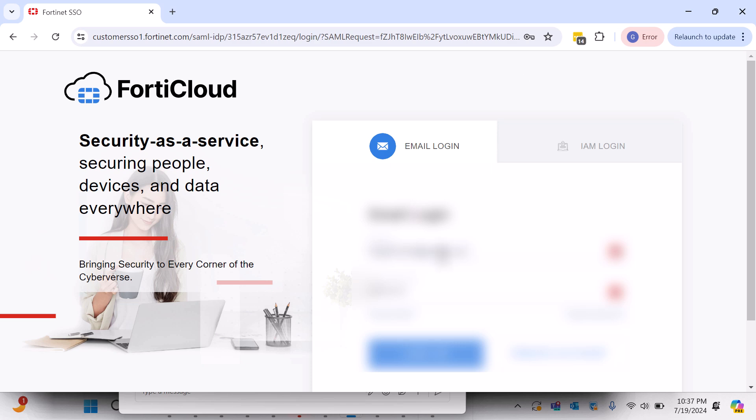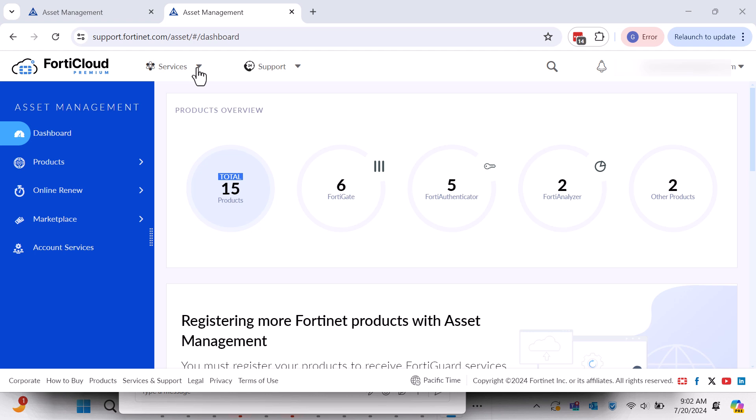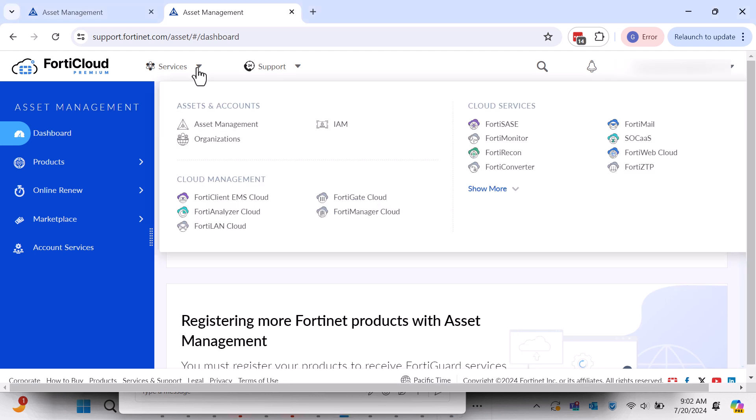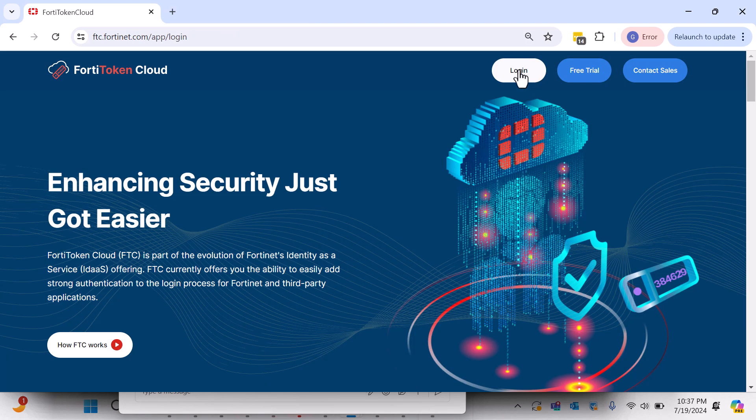To access the FortiToken Cloud portal, log in to your FortiCloud account and navigate to Services, Cloud Services, and click the FortiToken Cloud menu options. Alternatively, you can find it directly at https://ftc.fortinet.com.